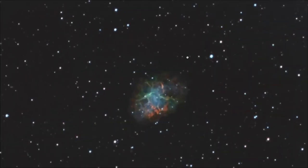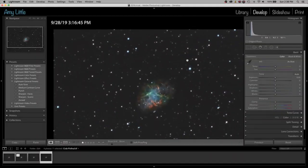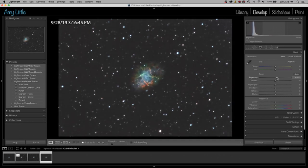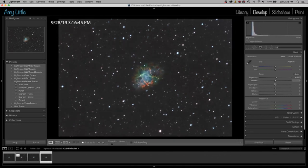I am over here in Lightroom and I have already imported this image. Let's fit it to my screen and go over to the Develop tab in Lightroom. I move the sliders around until I find something that just makes me happy. Let's see what happens if I raise the exposure just a touch — I like what it's doing inside the nebula. Contrast is pretty cool too, so let's bump that up a little bit.